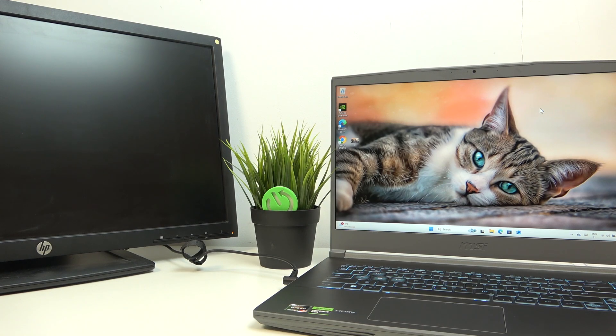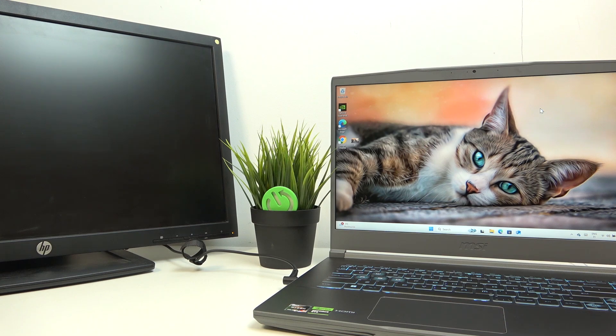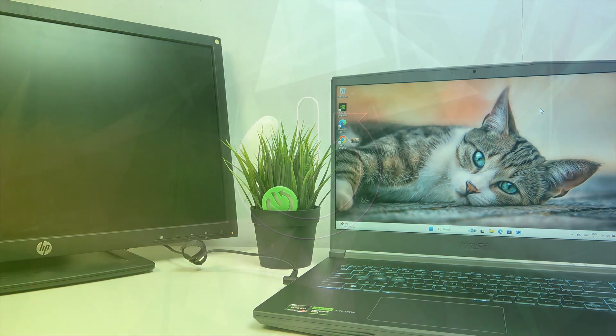Hello, in this video I'm going to show you how to connect your MSI Thin A15 to an external monitor.